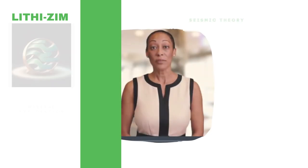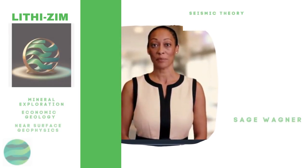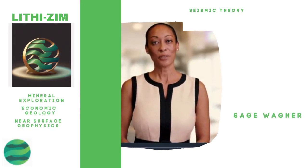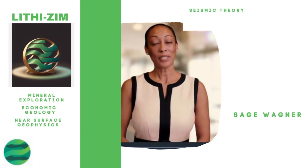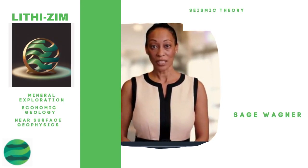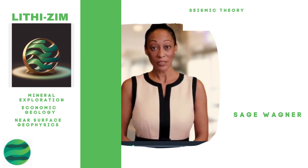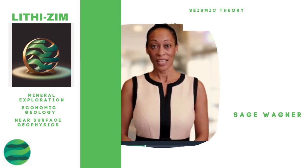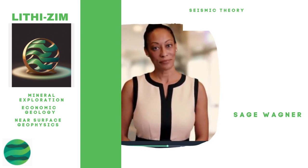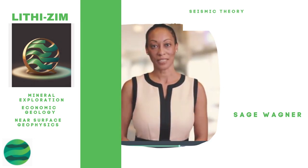Thank you for watching. We at Lithizim appreciate your support. It is with great pleasure that we get to bring you these videos about geology, geophysics, GIS, and computer science. Until next time.